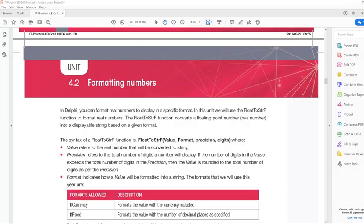So we are going to look at a function called FloatToStringF. I'm going to highlight this and take you through this function. The first part of it is exactly like we have done before — we have a real value and we are converting it to string because we want to display it in an edit, in a label, or in a show message box. What is added is the format, so what this means is we have a real value that is now converted to string with a specific format.